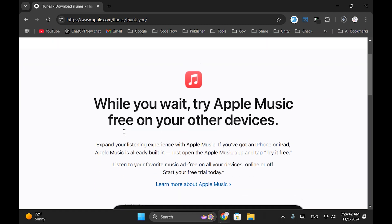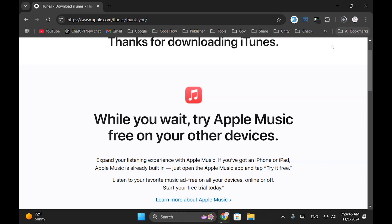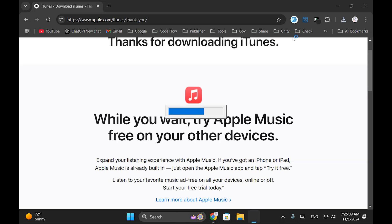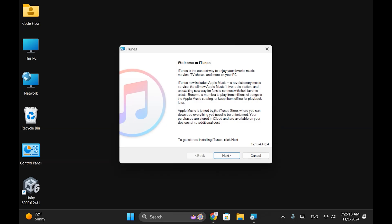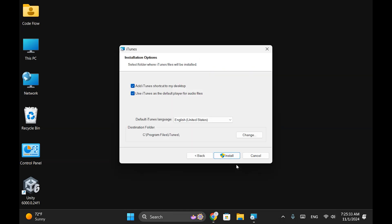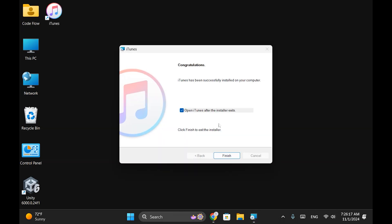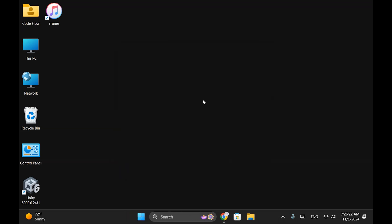In just a few moments, your download should start. Once the download is complete, open it to begin installation. Click Next, then click Install. Finally, click Finish when it's done. Now your iTunes is ready to use.